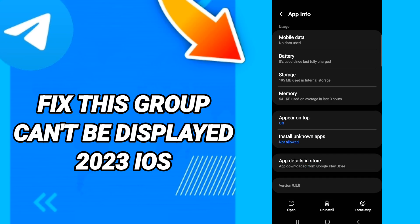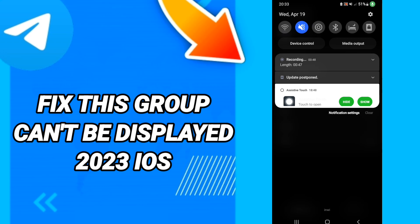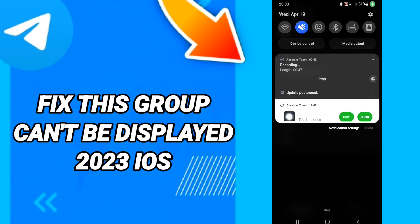After that, go to Storage and click Clear Cache. Then go to Manage Storage, and after all that you can update your application.